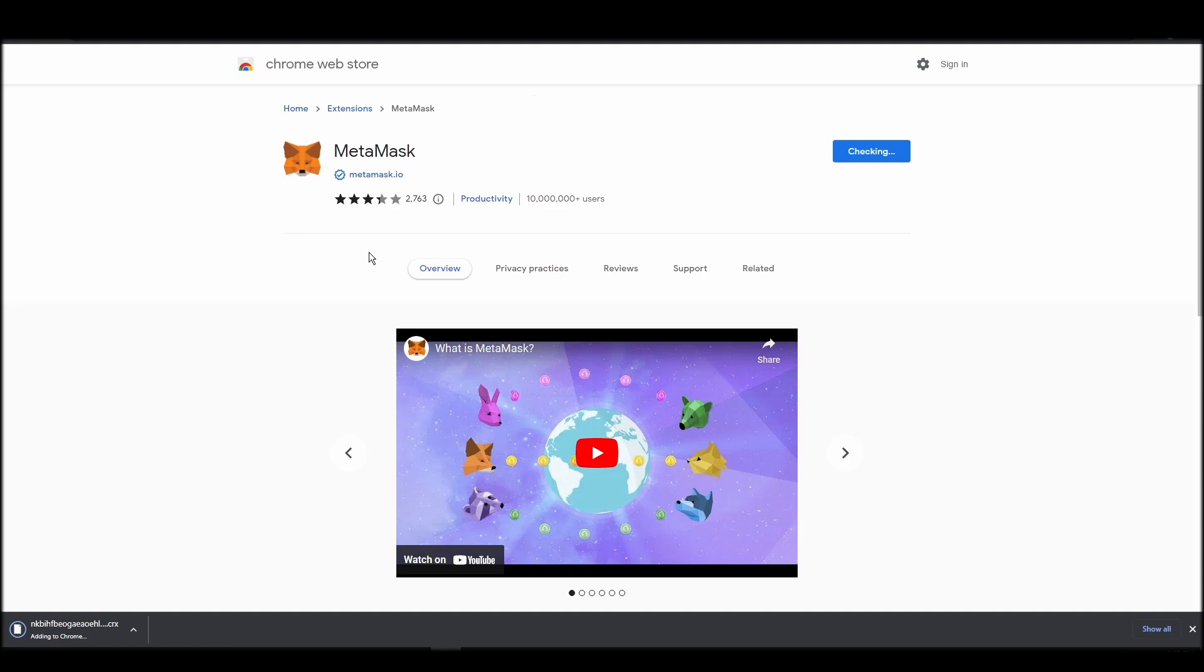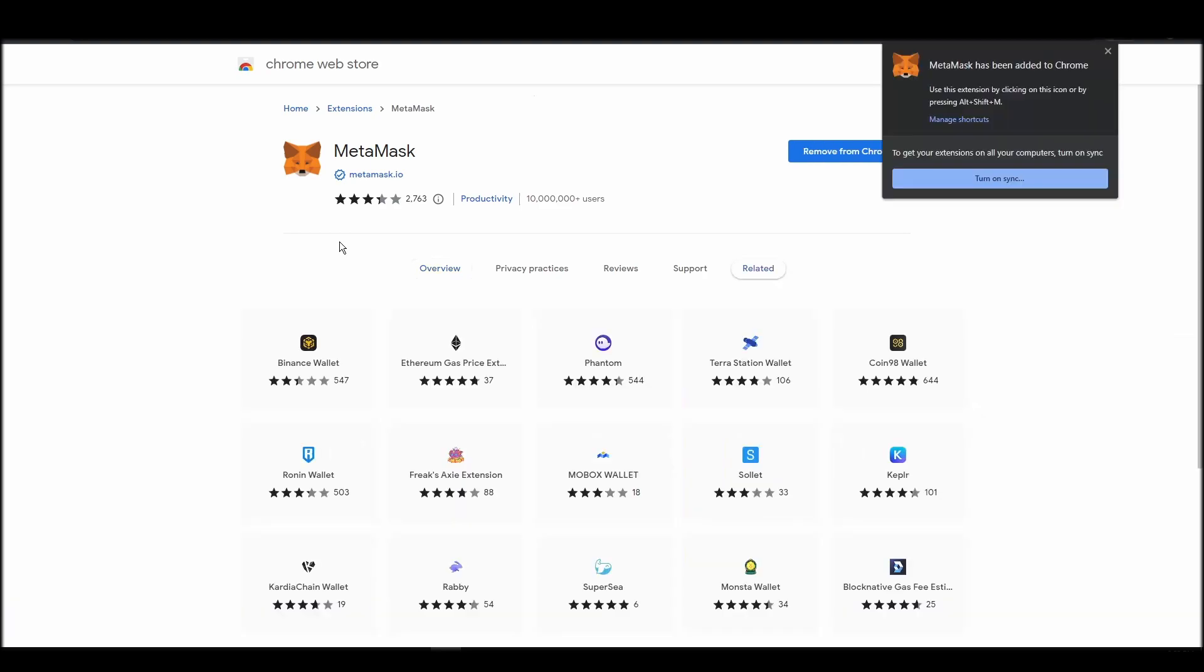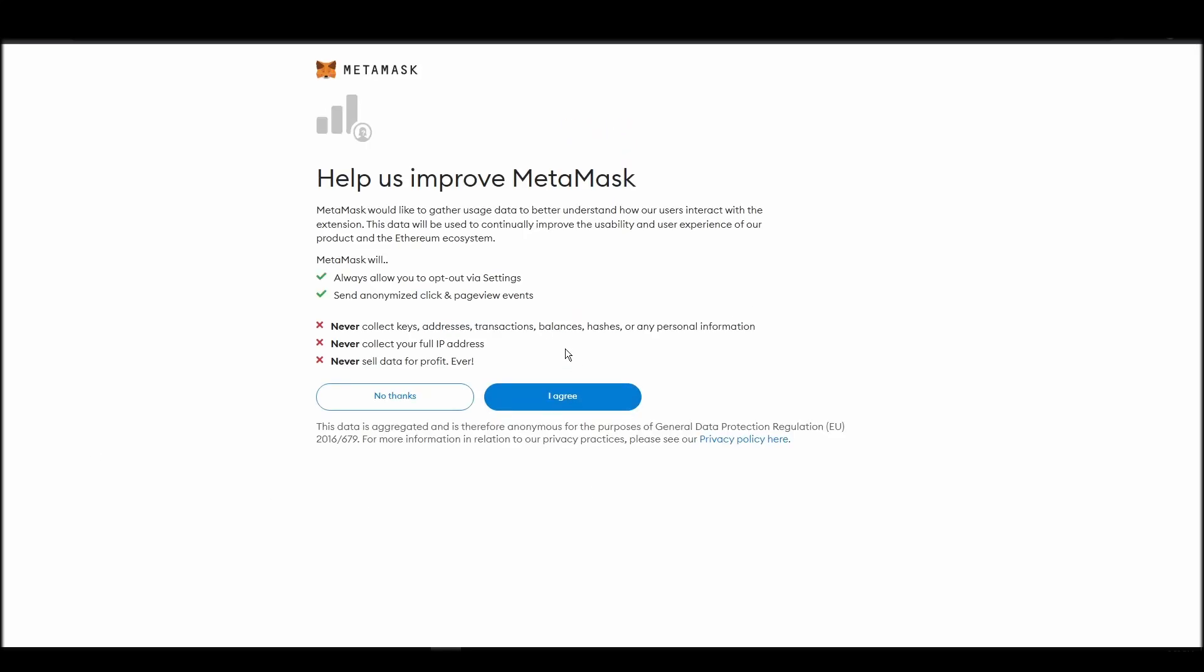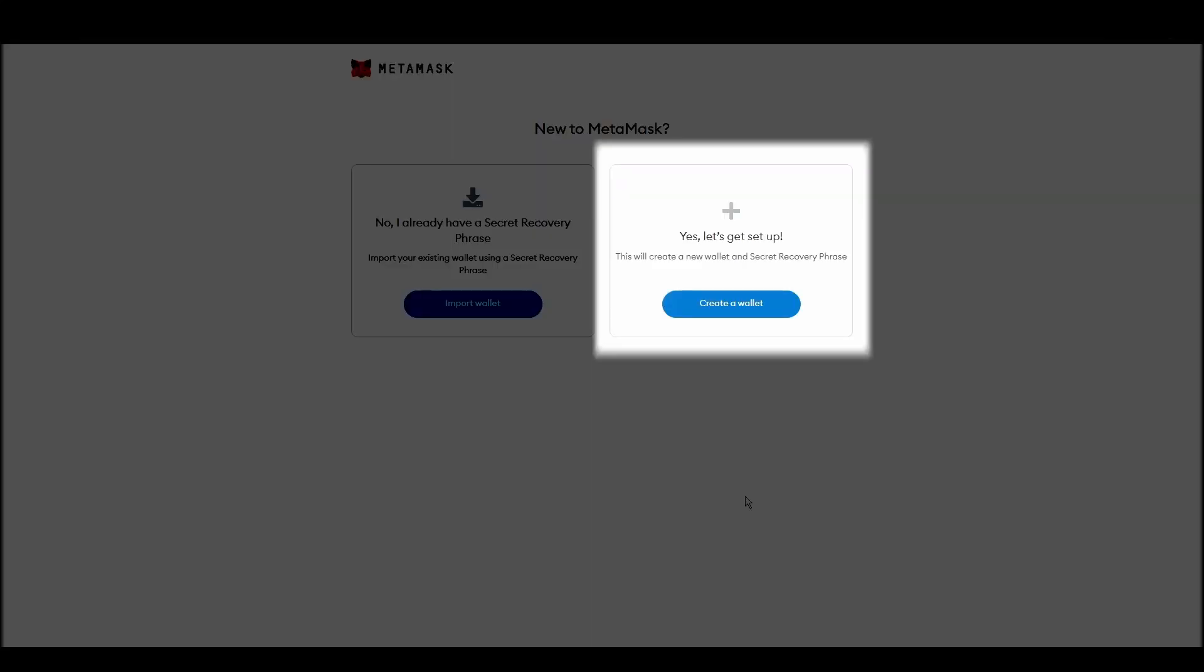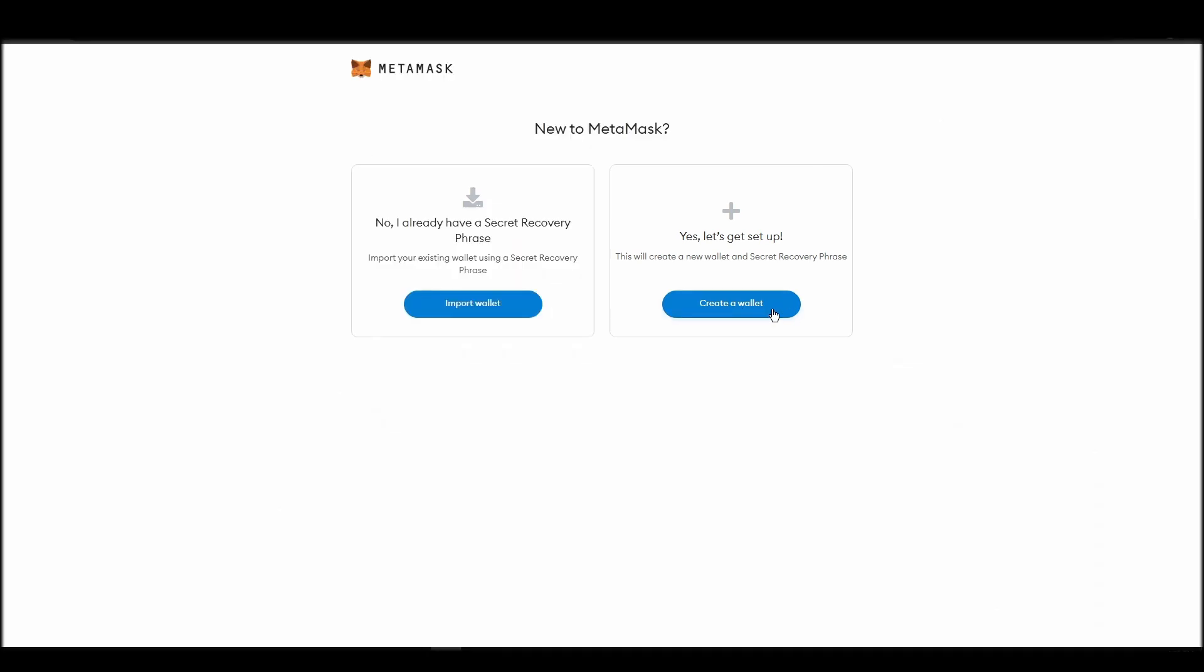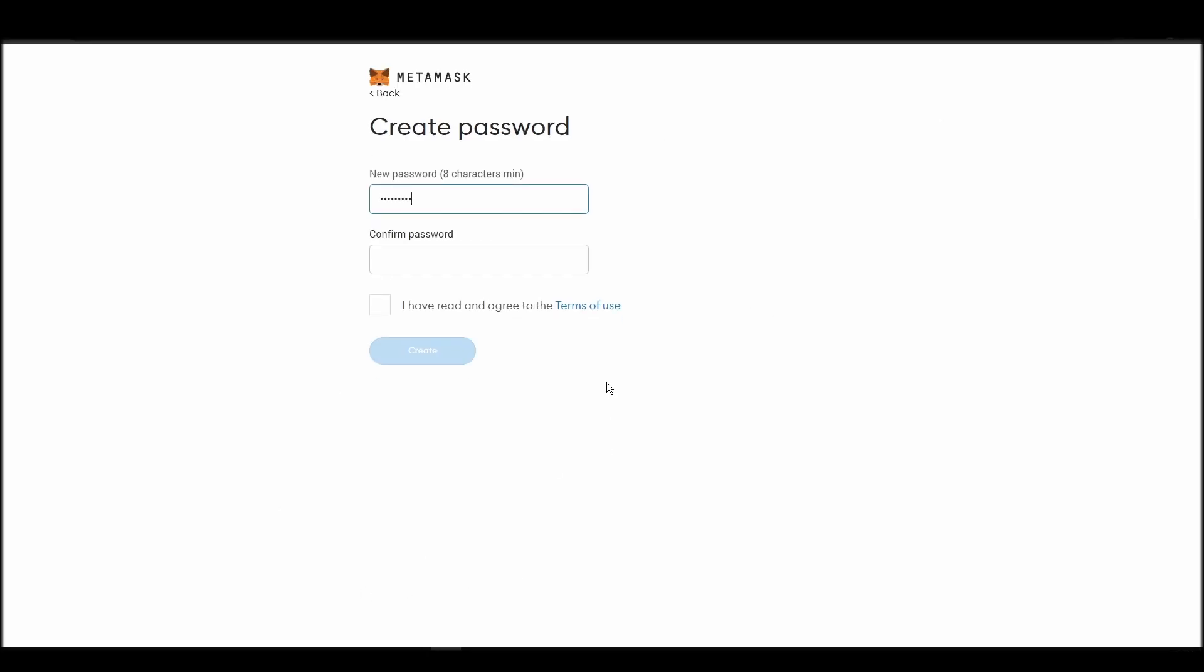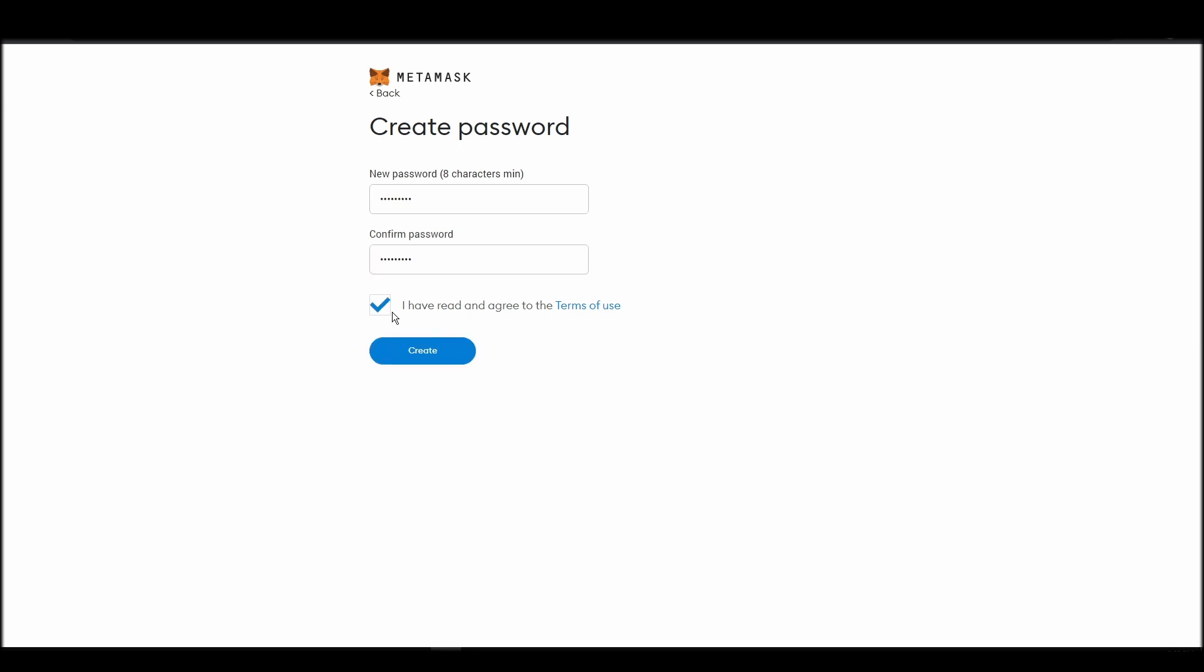Proceed by clicking on get started, and then on the next screen, click on create a wallet. Next, choose a solid password to secure your MetaMask wallet. This password is neither your private key nor your seed phrase. This password is the one you will be using to access your MetaMask wallet daily.